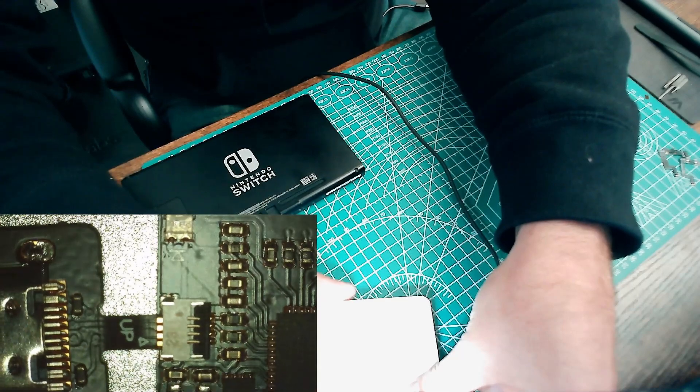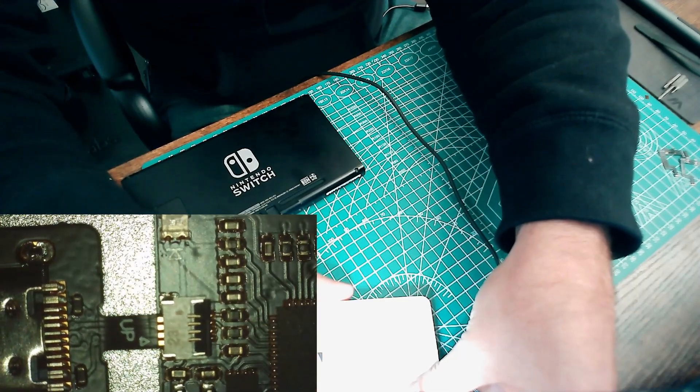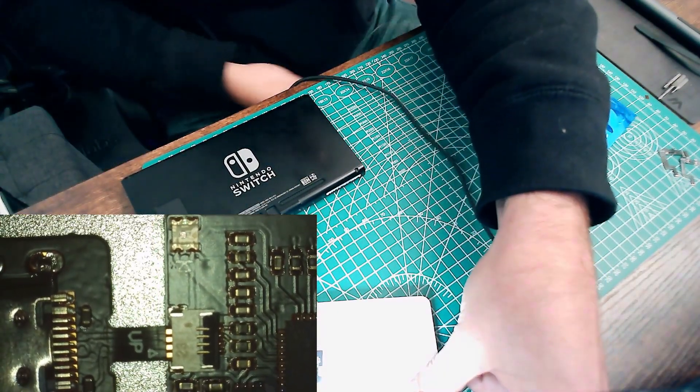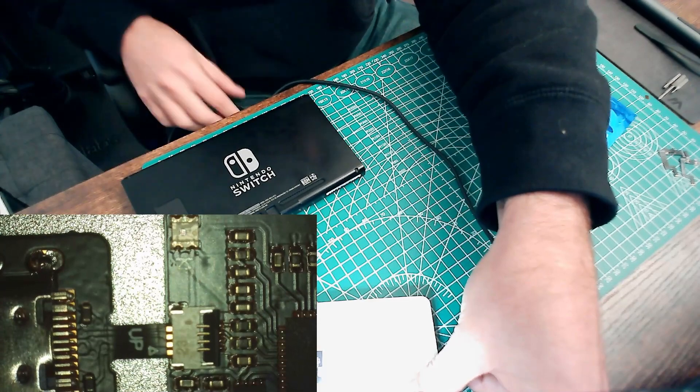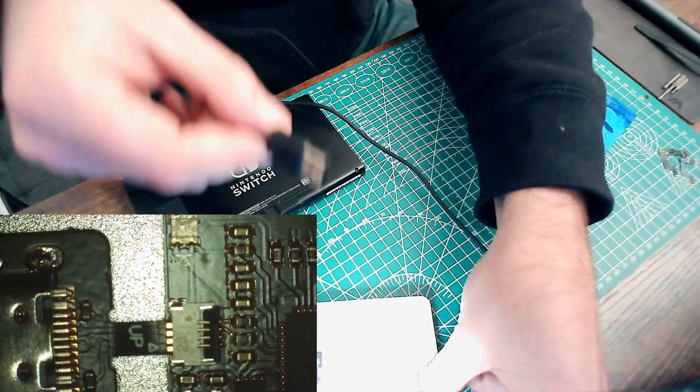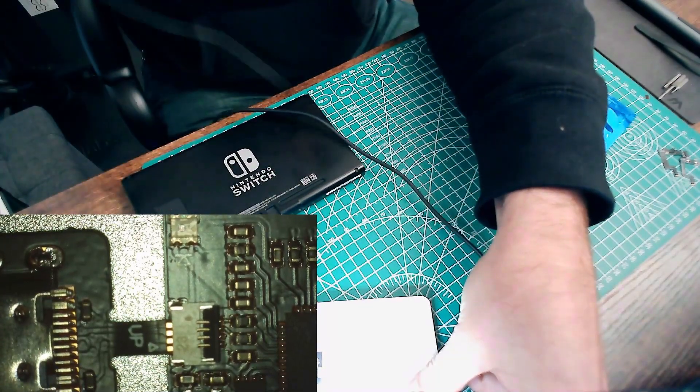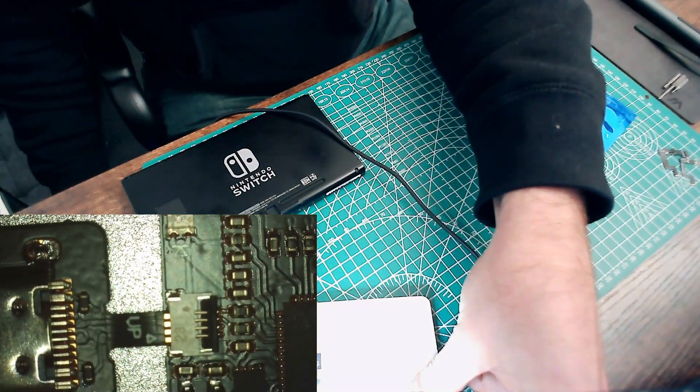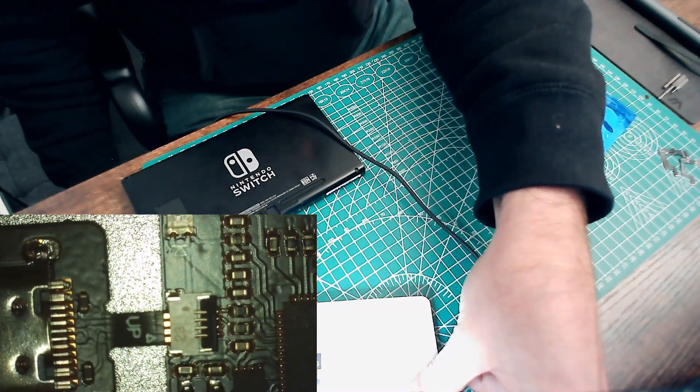And then we fold down that little black clip. That's a pretty solid connection. Now you can take the other end of your USB cable and plug it in.